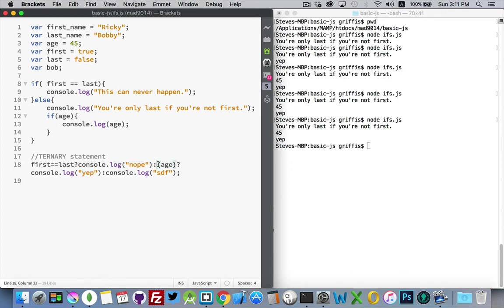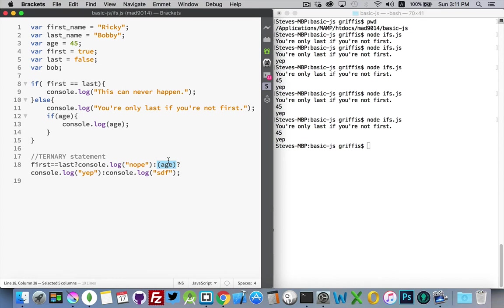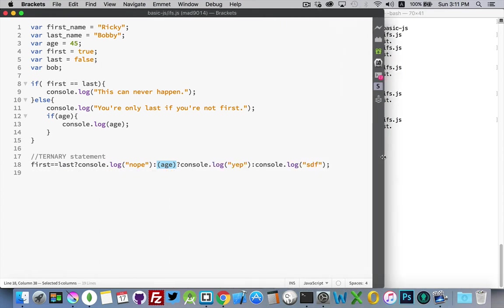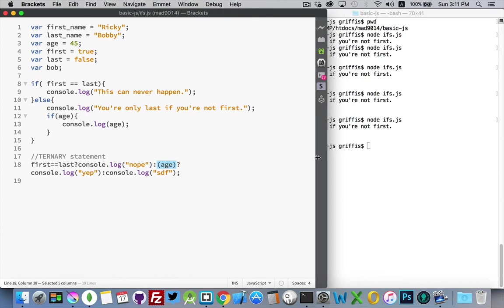So here is my question that I'm asking. My first question was first equals last. No, it doesn't. So it's going to come to the colon and then look at the second question. Age. Is age true or false? Well, it's not zero. So it's true. That was my question. And then here's my true and my false value. If I expand this, there we go. It fits all on one line. That's a ternary statement.